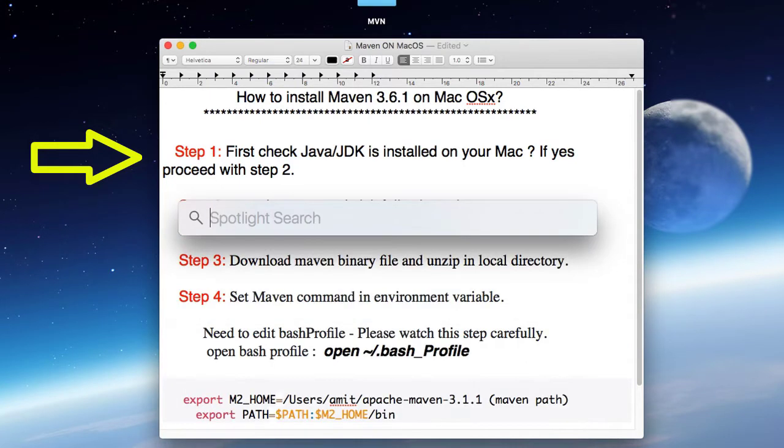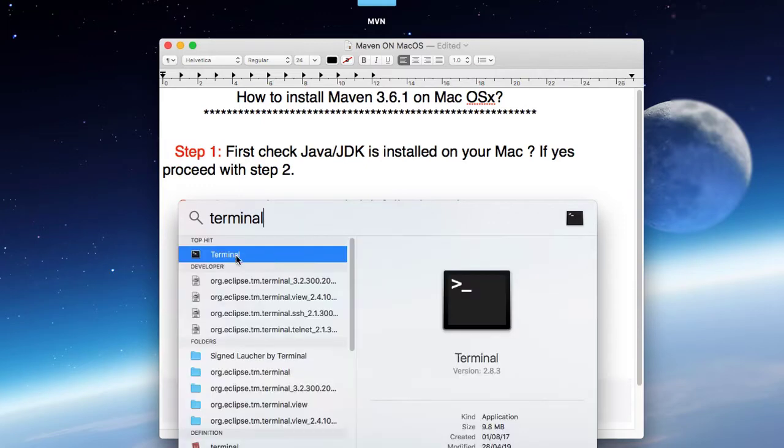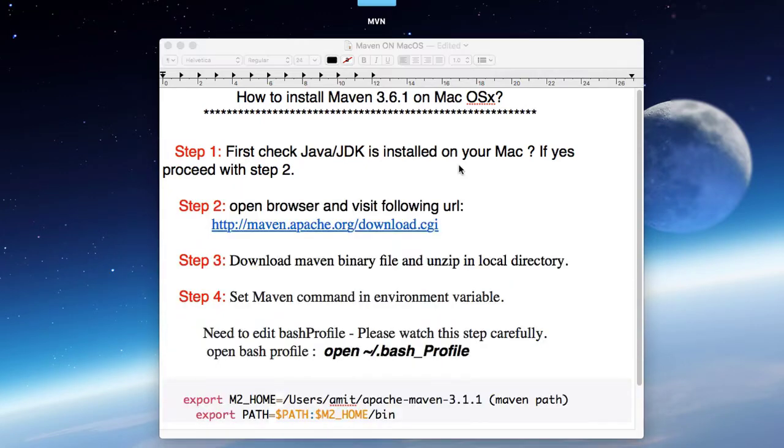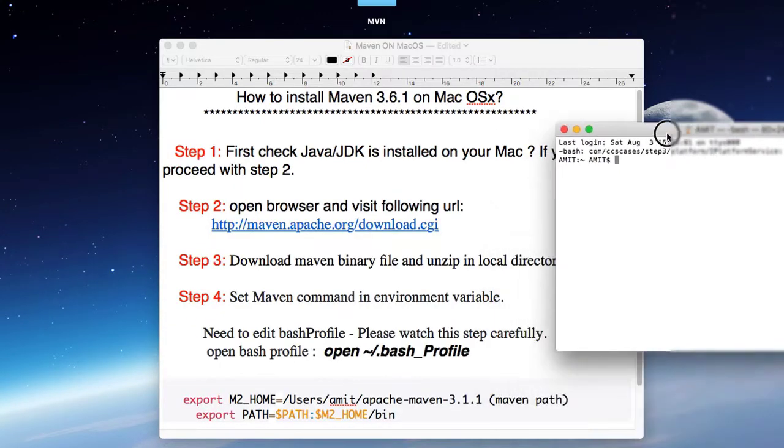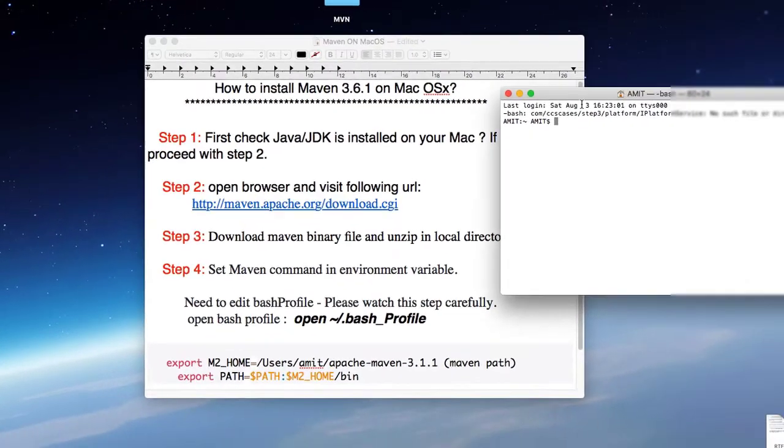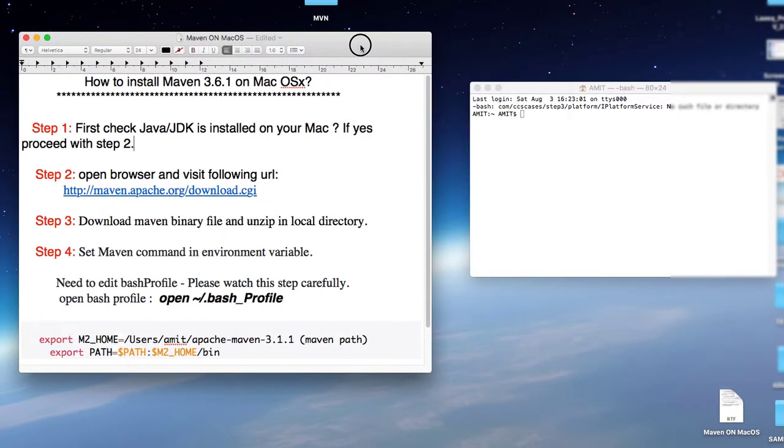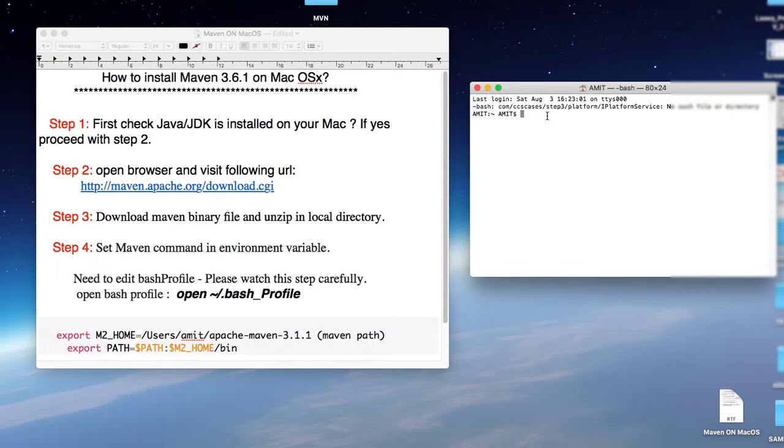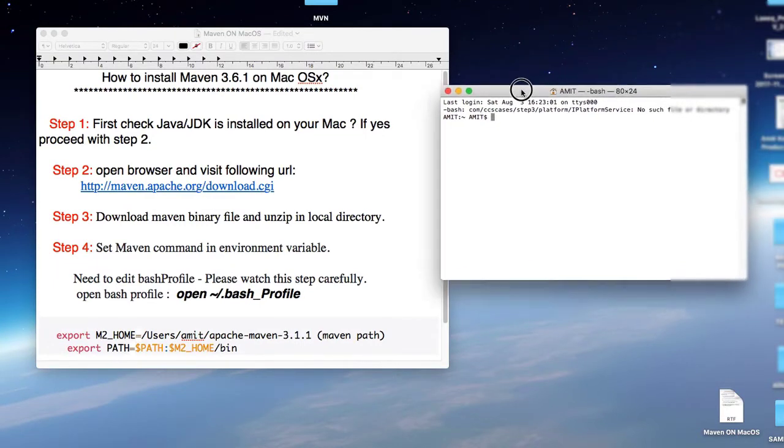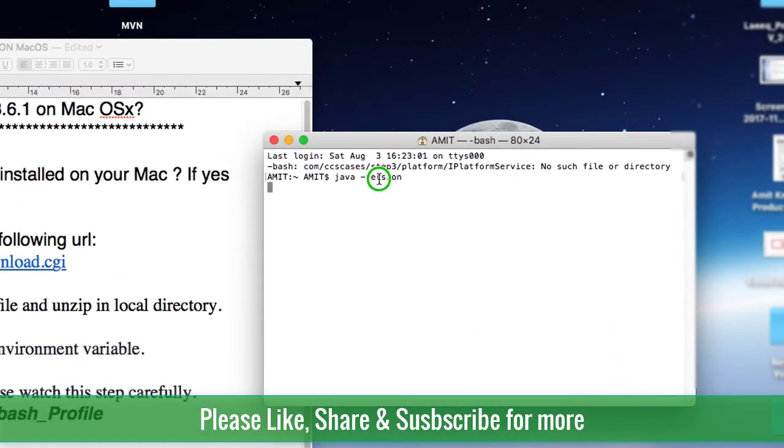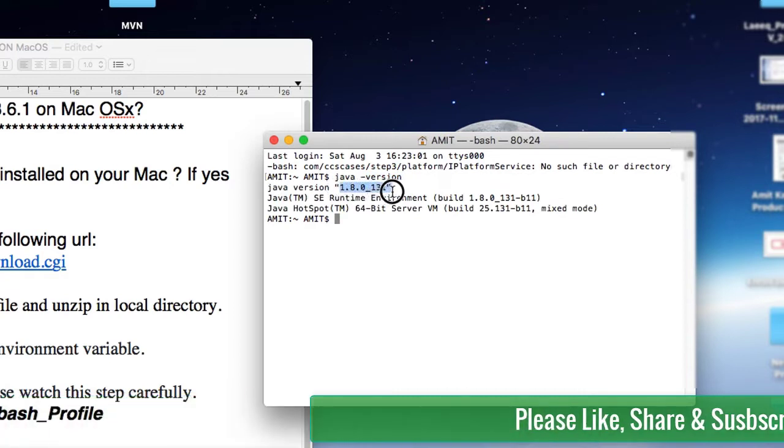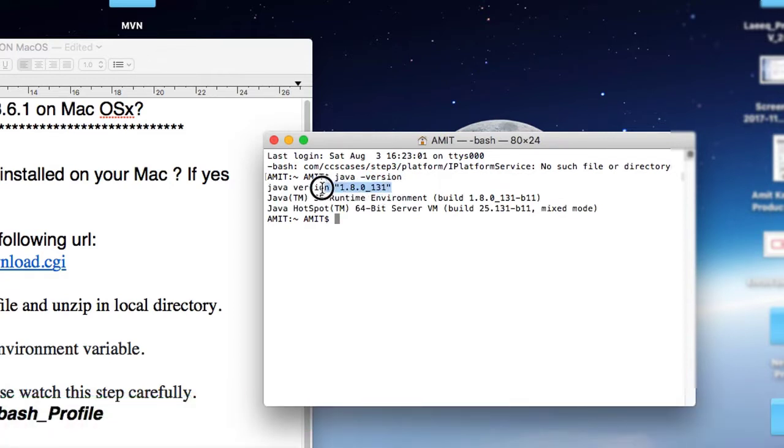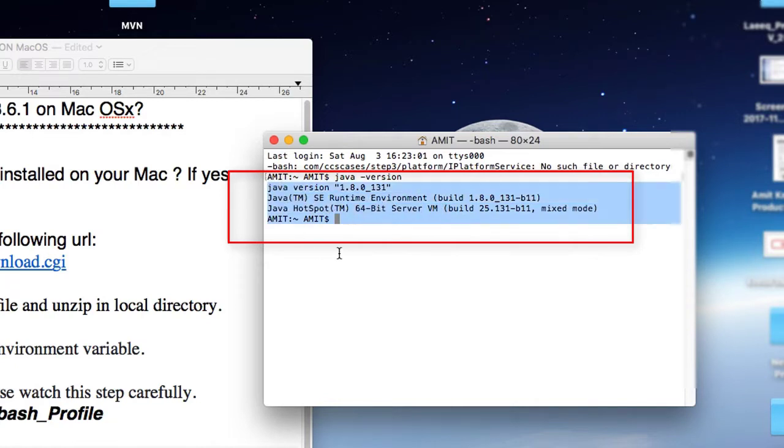How I will do it? I will go here in the Spotlight search and then type terminal. I'm going to open the terminal and here I will type a very small command to check the Java version: java space hyphen version. And press enter. This will show you a message. If JDK is present, it will display the Java version.